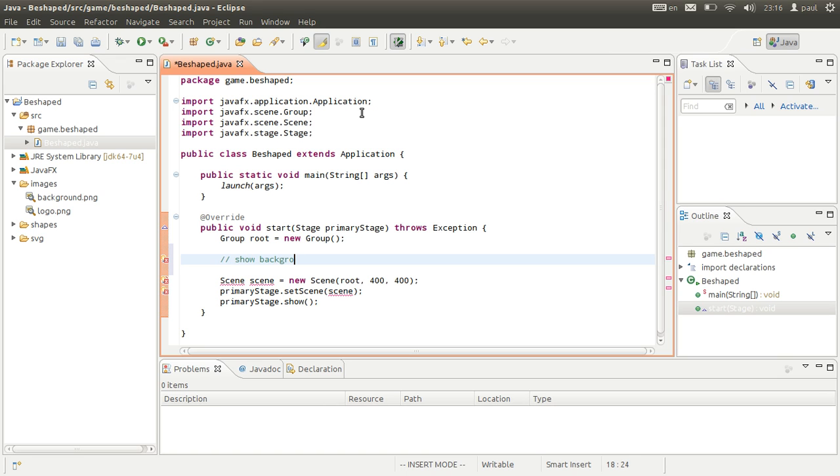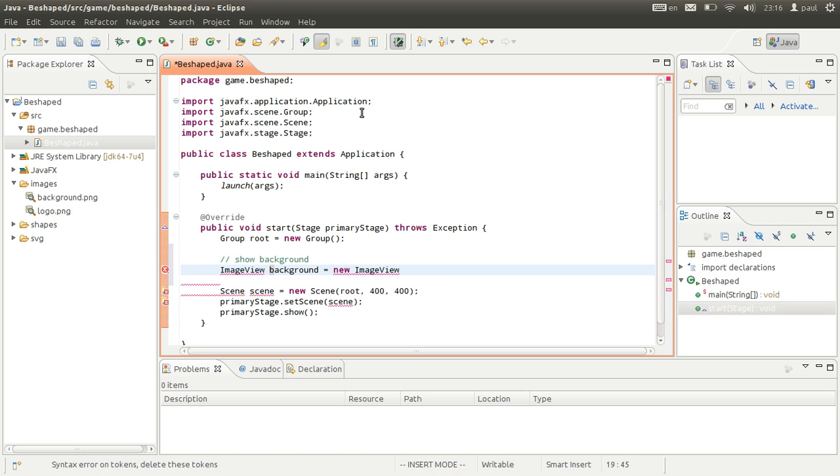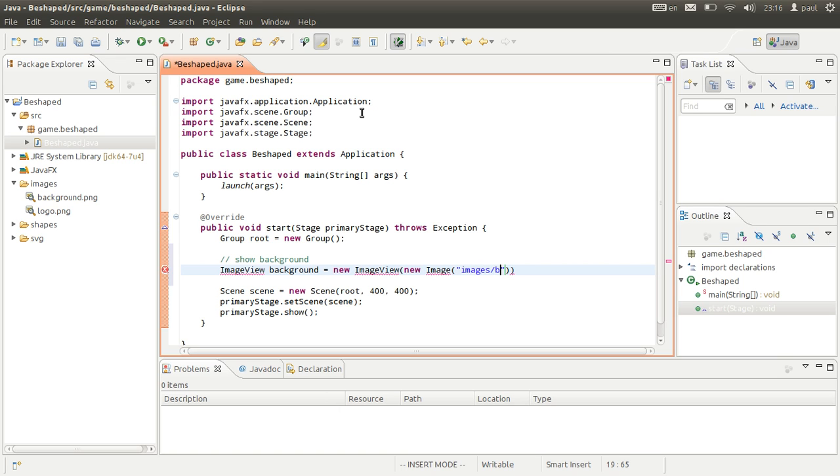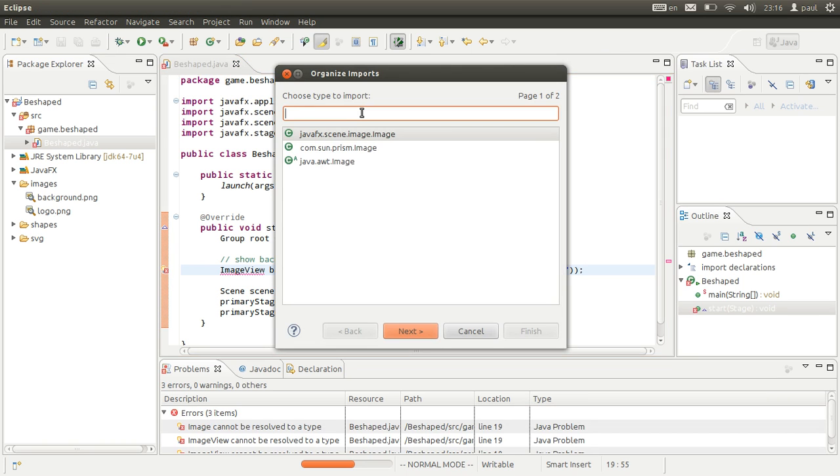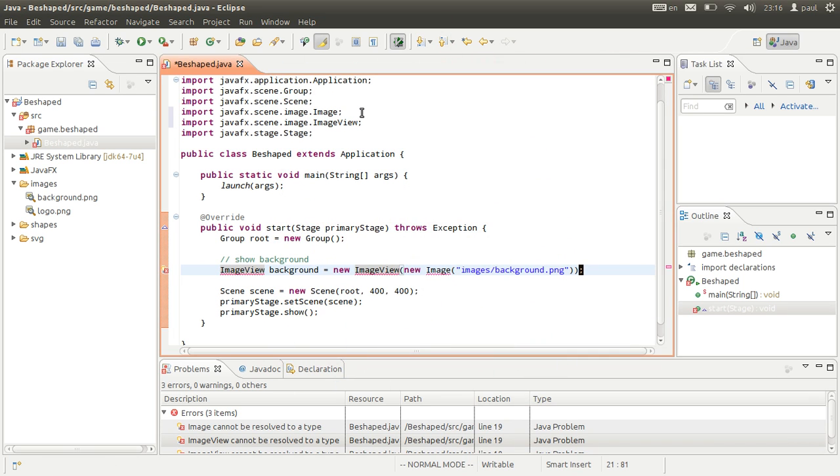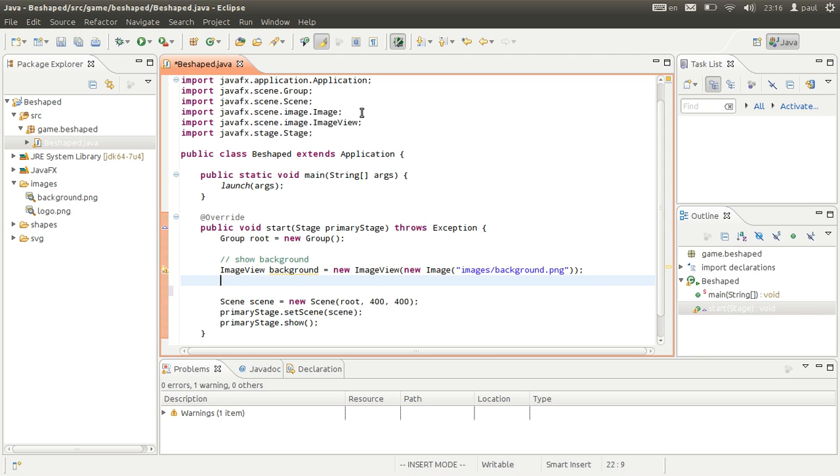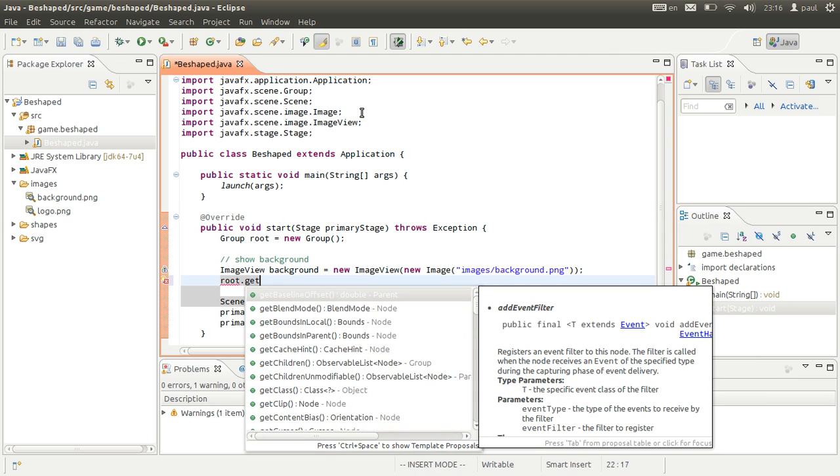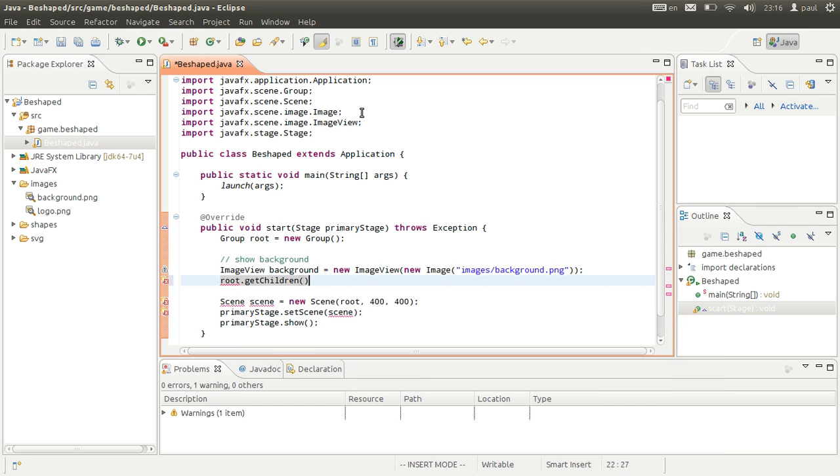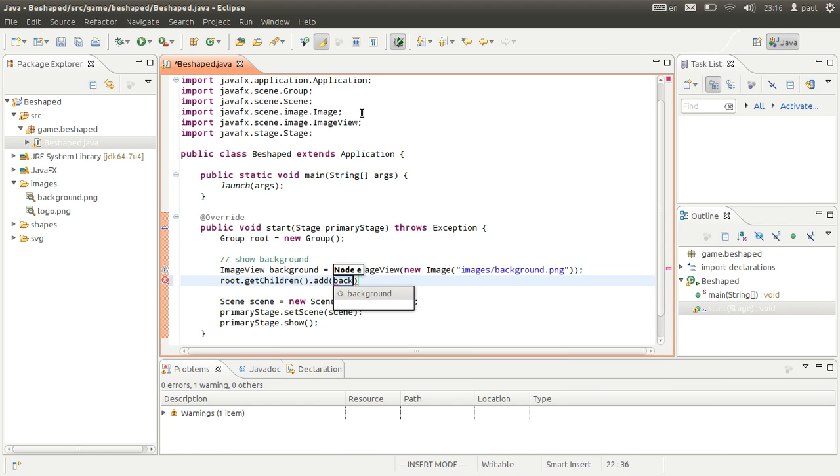We want to show the user the background. This is how you can do it. Show background: ImageView background. The background is going to need an image, so we tell it that it's in the images folder, background.png. Control-shift-O and select the correct classes. Now add the background to the root by root.getChildren and then add background.